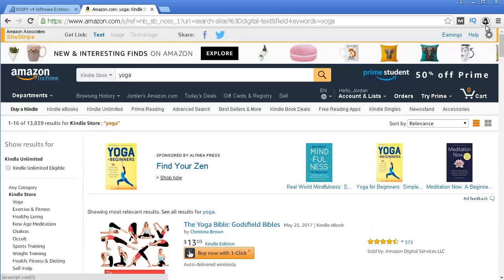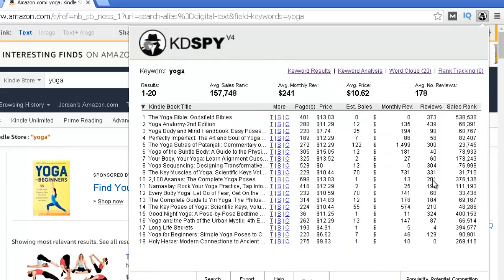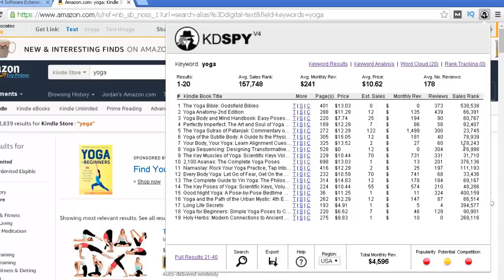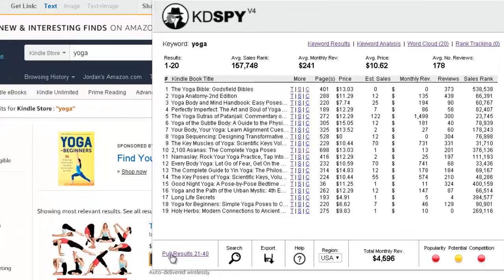You can easily see all of the rankings for the books appearing in this listing. If you want more results you can click on this small link here to pull results from the second page for yoga as well. You can quickly see that this keyword yoga is profitable because most books are below 100,000 in the paid Kindle store, meaning these books are selling well for the Kindle version. You can also easily get other information such as the number of reviews, and the monthly revenue — basically the amount of money these books are earning on a monthly basis.